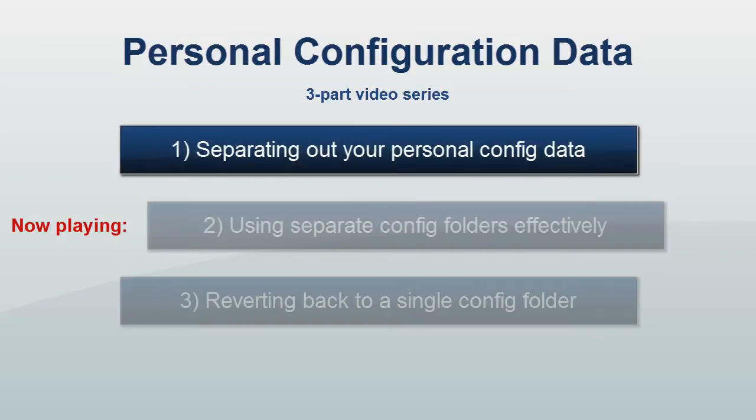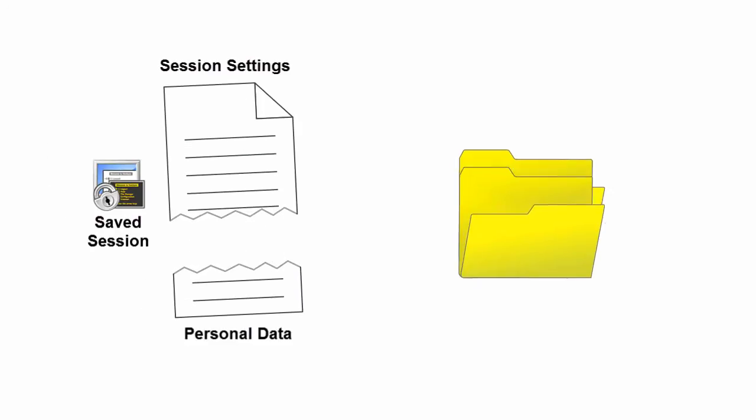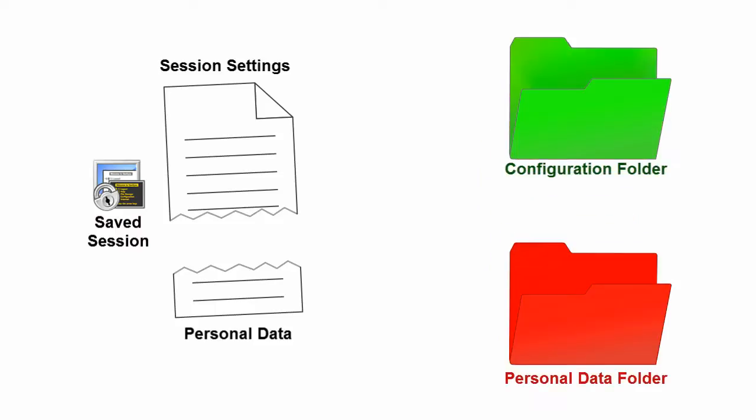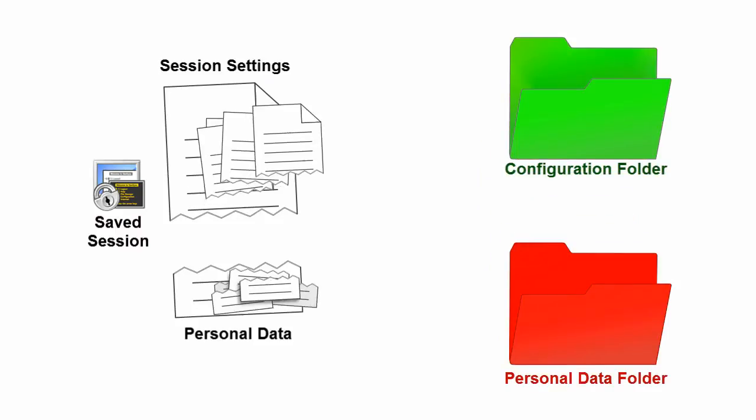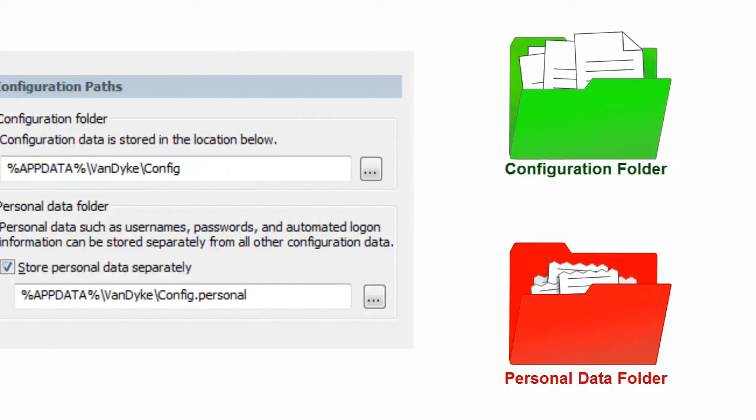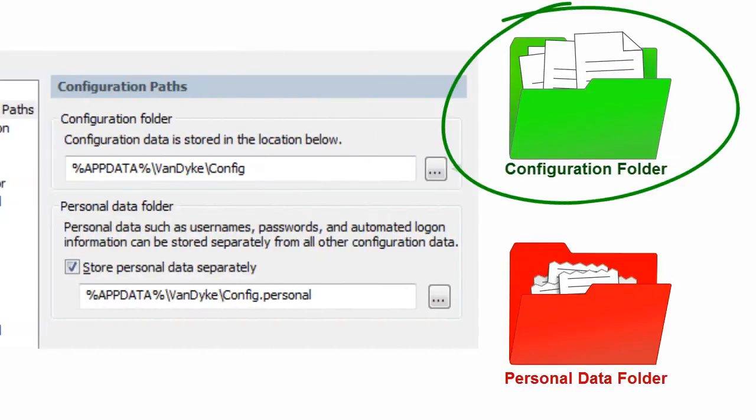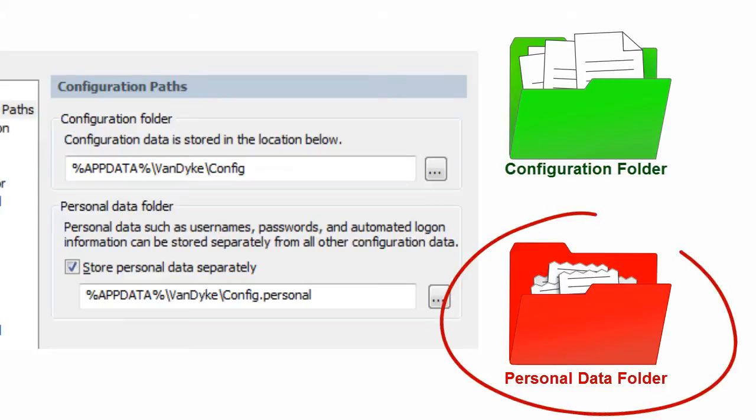In the first video of this series, we demonstrated how to separate SecureCRT's configuration folder into two separate folders, one in which your common configuration settings are stored and another one in which your personal data is stored.